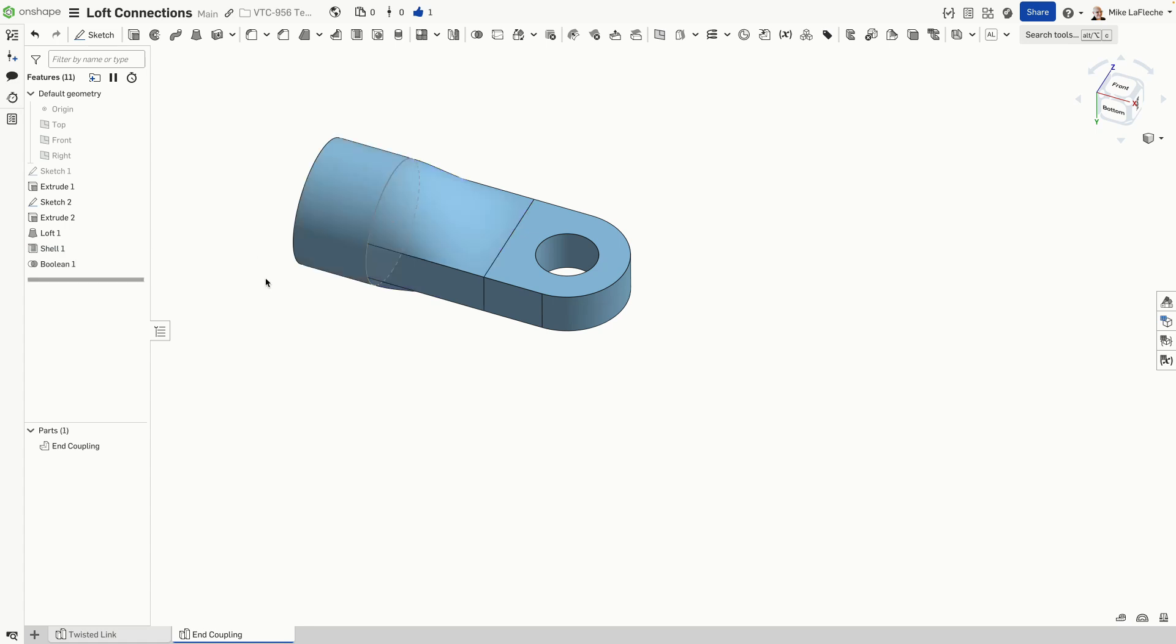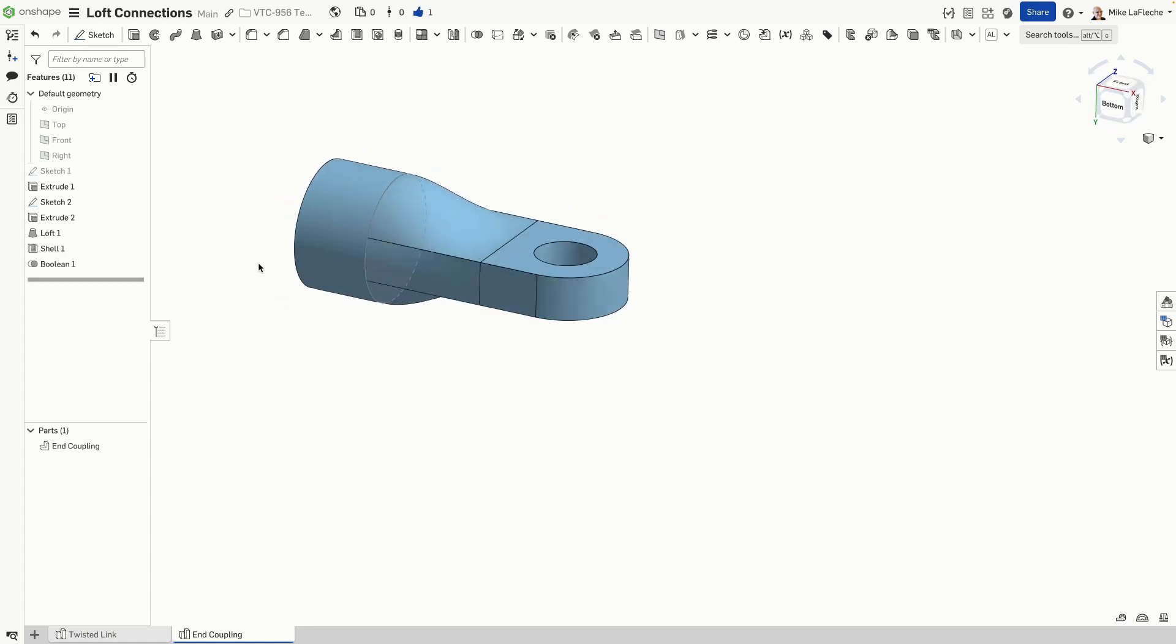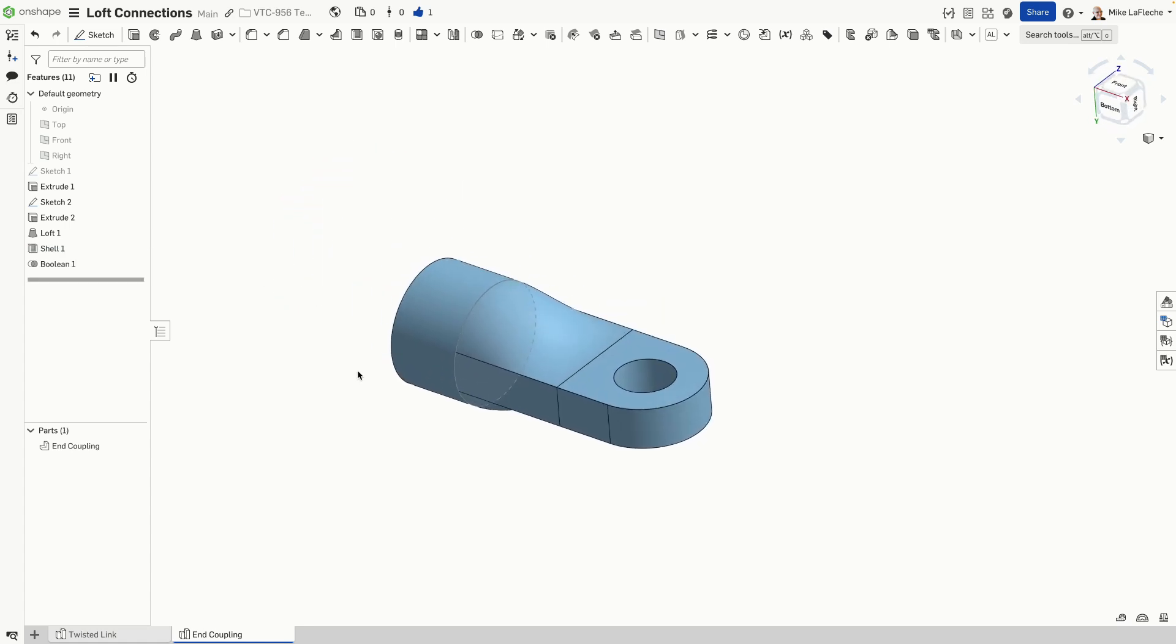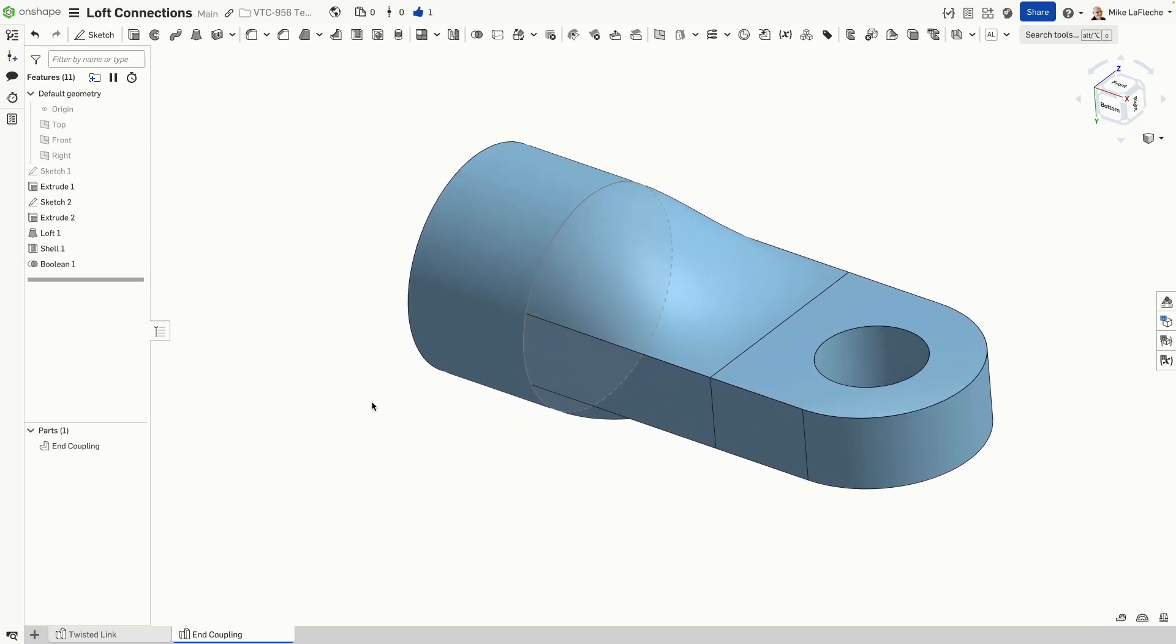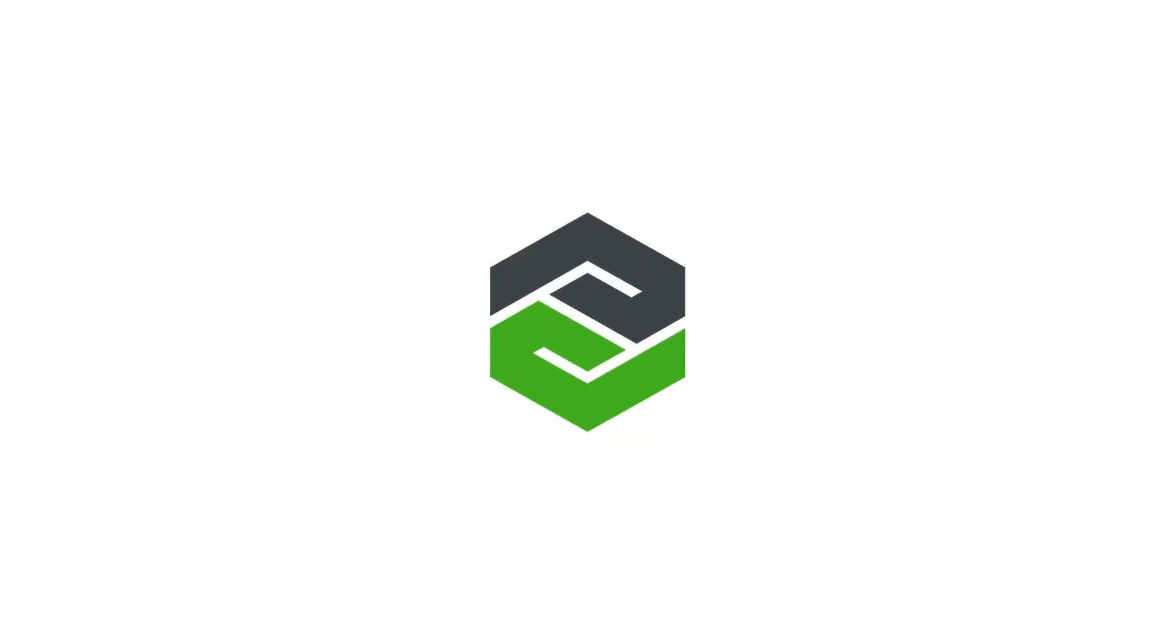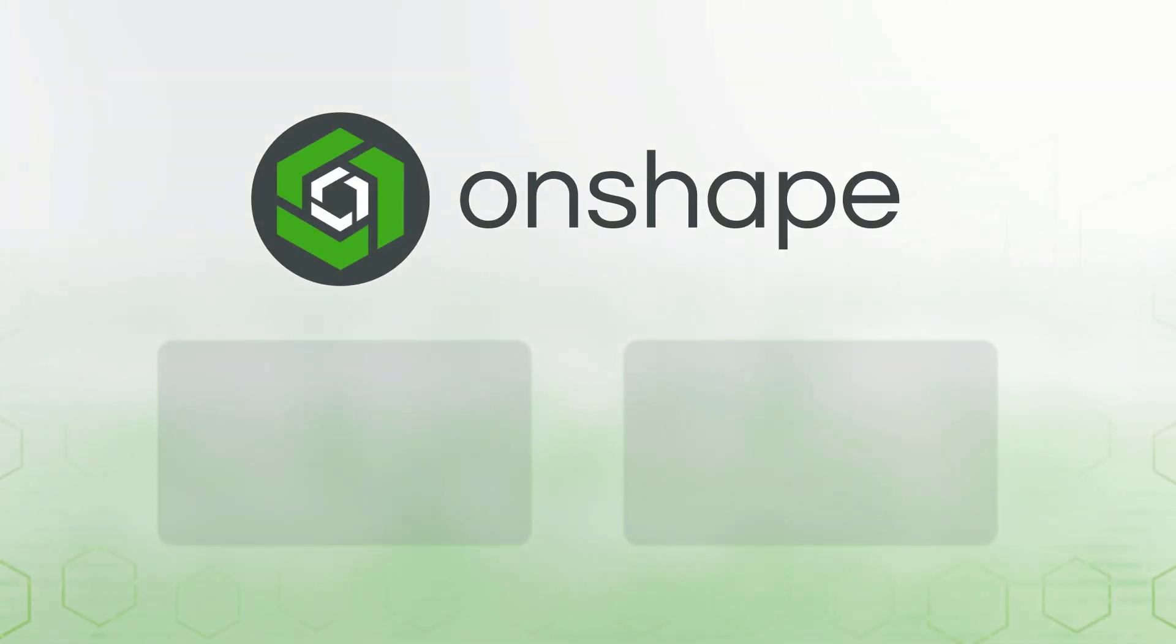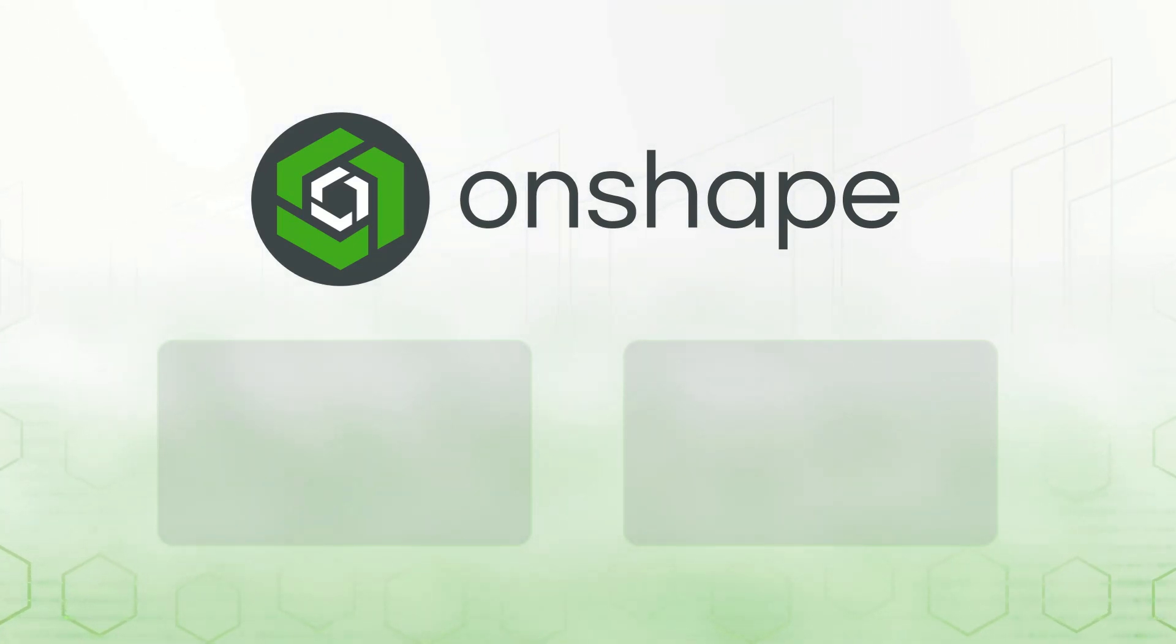And that's it. We've created a twisted link and we've also lofted to the end of a coupling for a bike connector. And that's it.